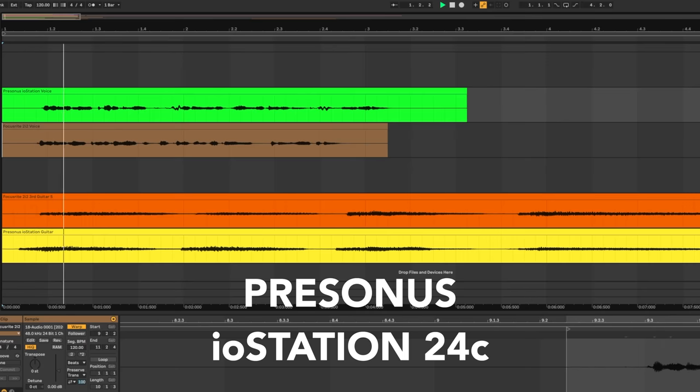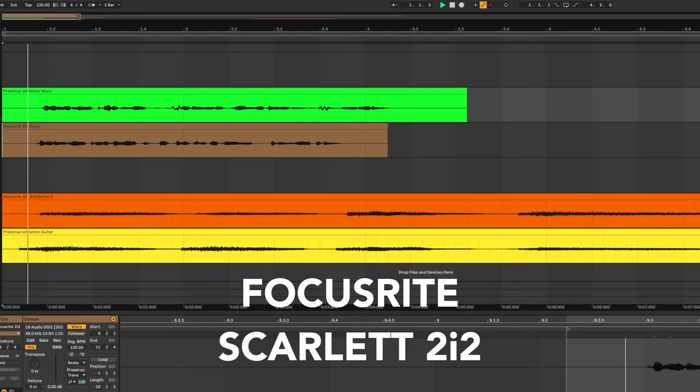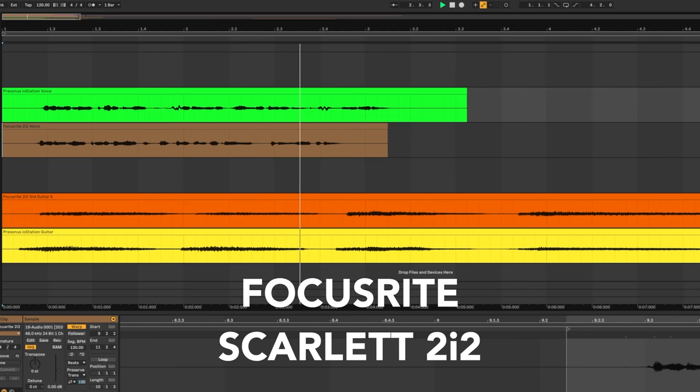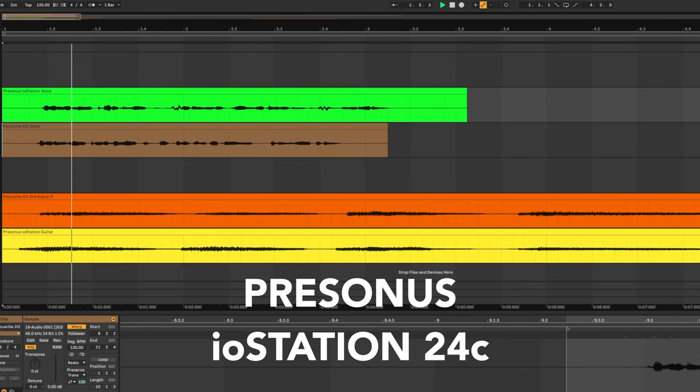Take a listen — this is a test of the Presonus IOStation 24c. Let's compare that to another popular interface, the Focusrite Scarlett 2i2. Yes, it's a different price range, but I just want you to hear the difference if any.